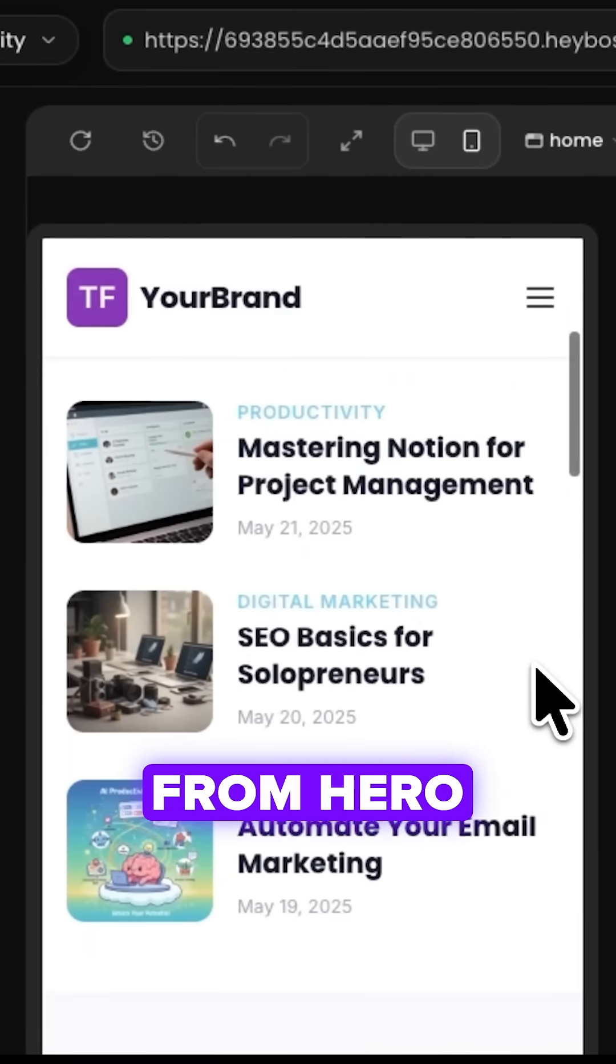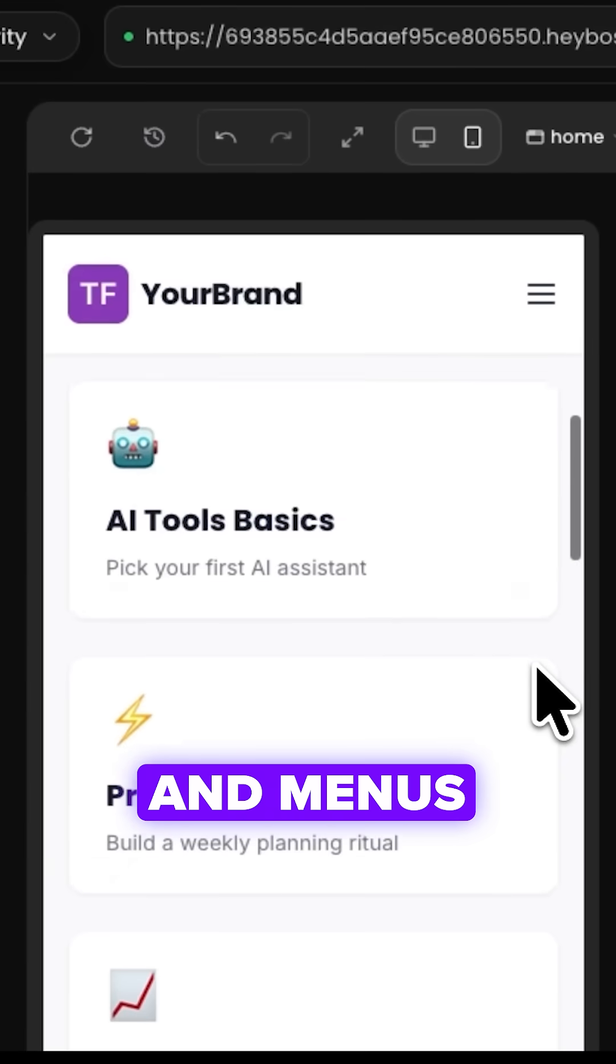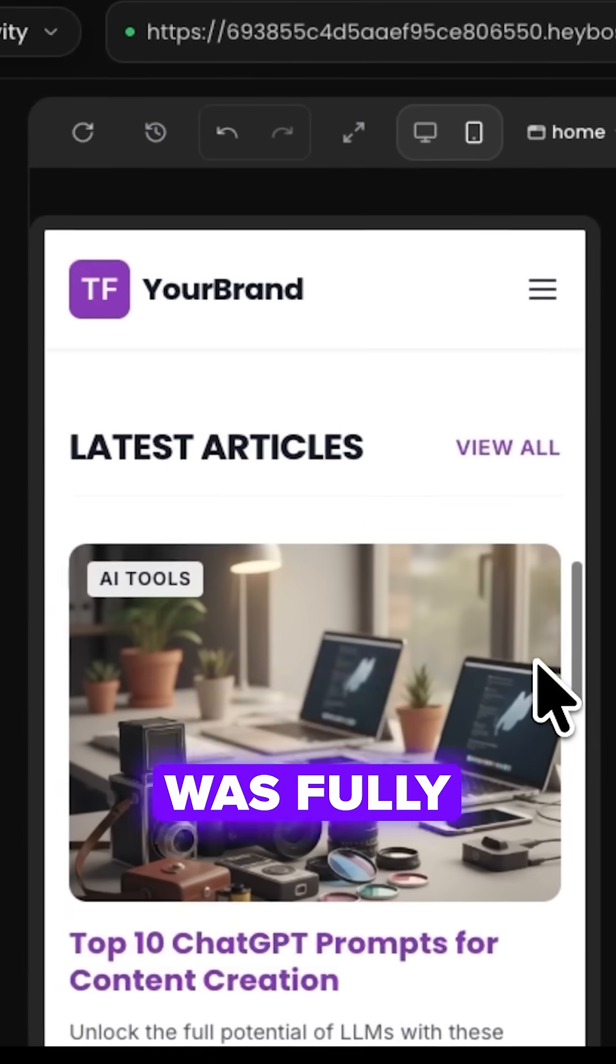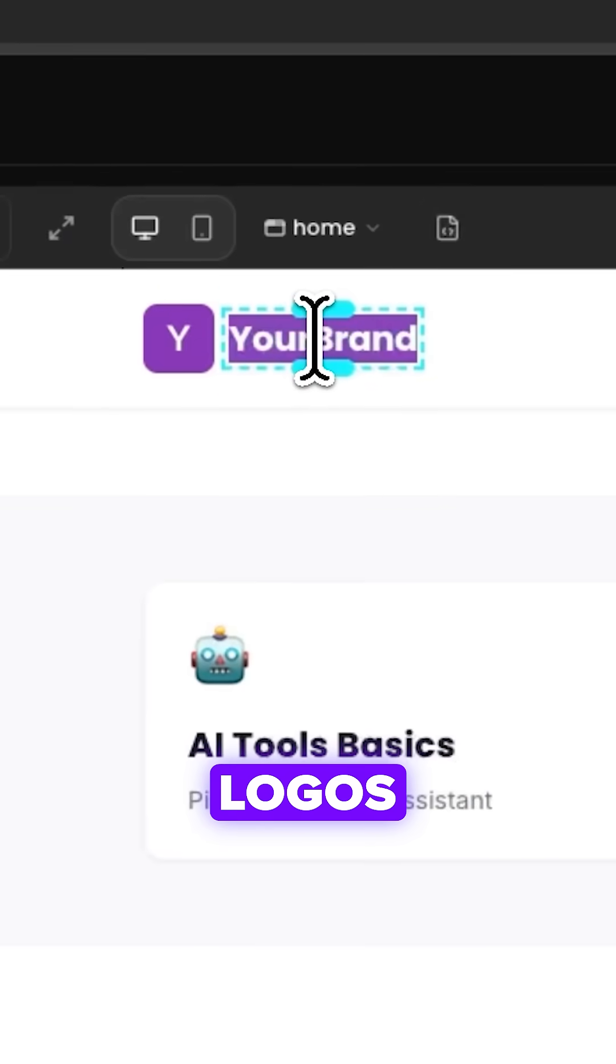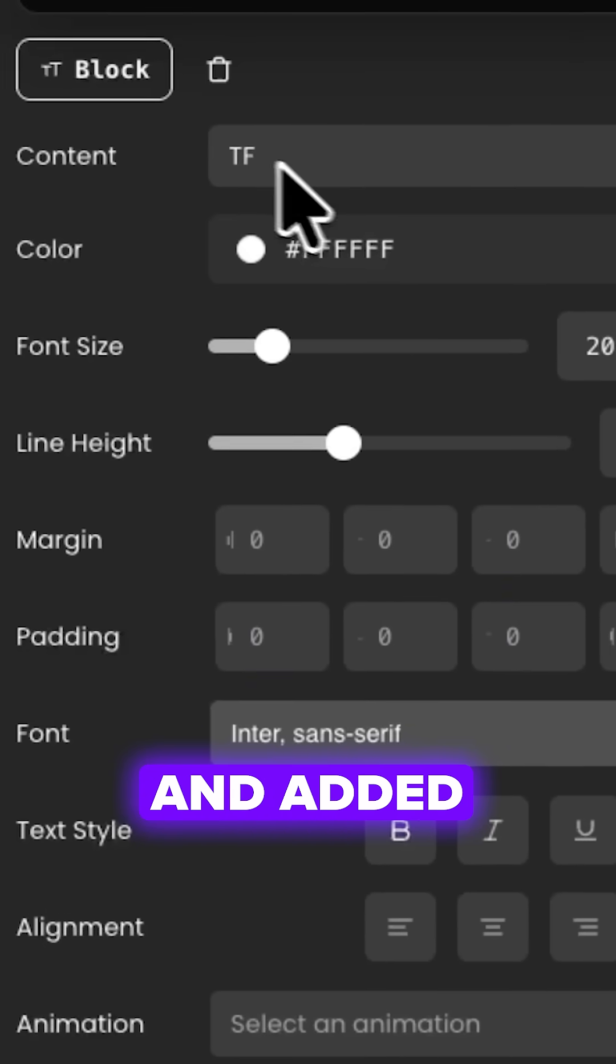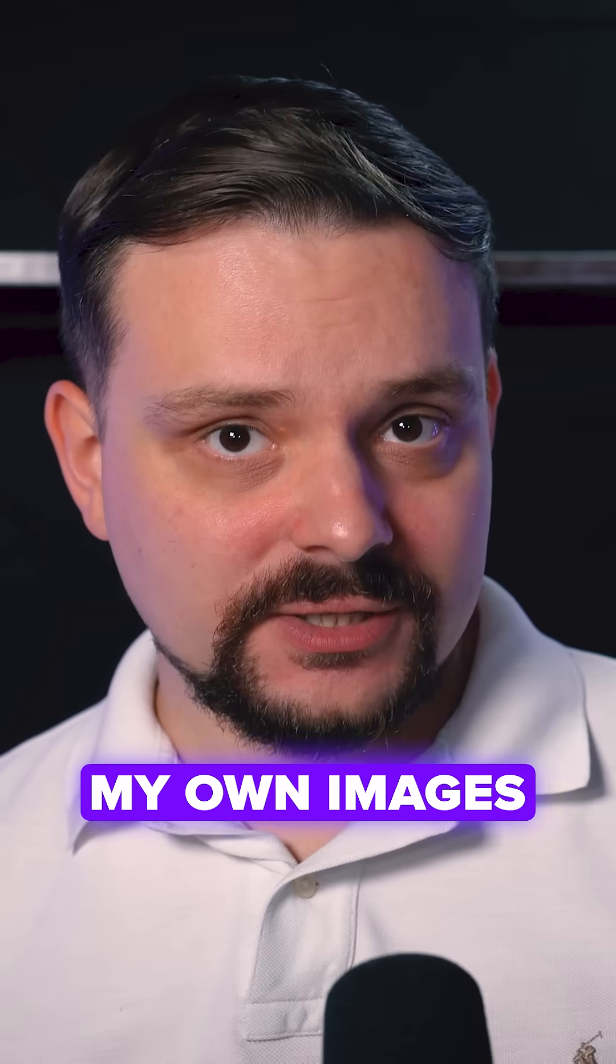Everything from hero sections and menus to subscription forms was fully editable. Then I swapped logos, updated colors, and added my own images.